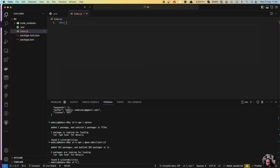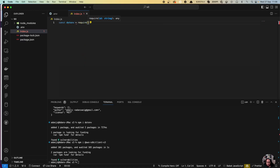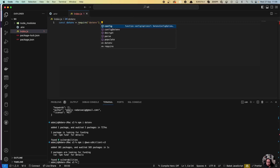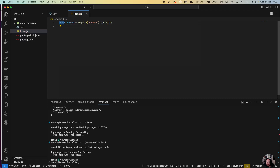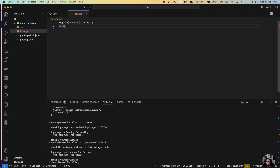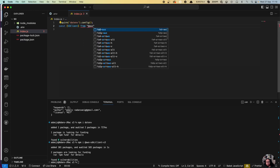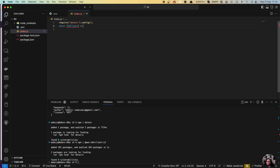Let's require everything. So we do require('dotenv').config(). And we also need to require the S3Client from the AWS SDK client for S3.